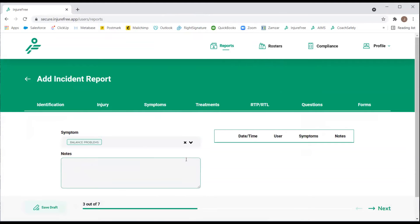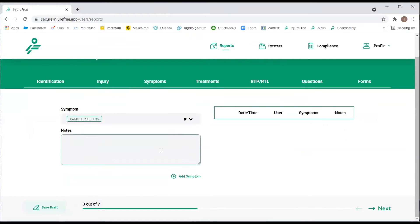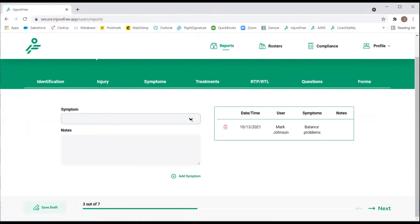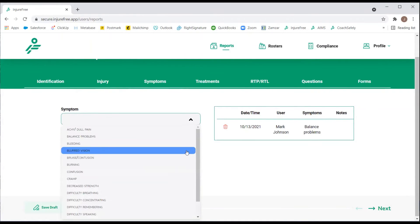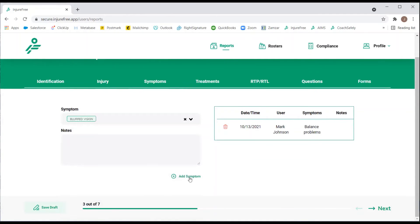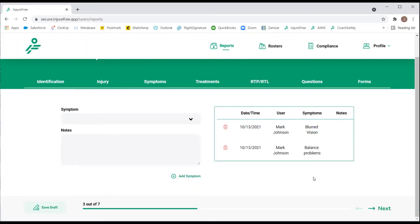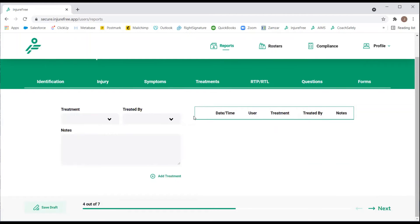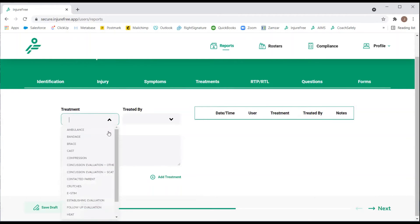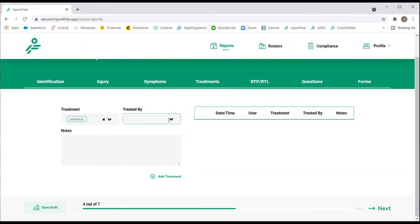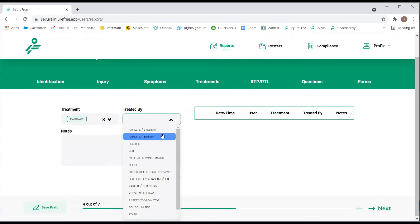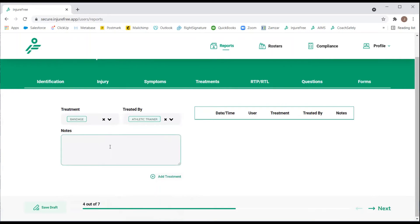You can add as many symptoms as necessary, again with an Open Note text field for additional notes. We will then add treatments and who they were treated by, again an additional notes section.